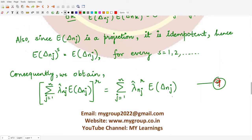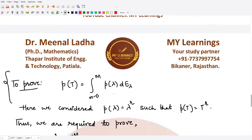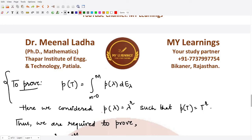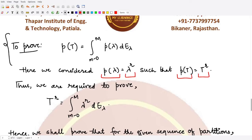Before proceeding, let's understand what we are trying to prove. We want to show that p(T) = ∫_{m-0}^{M} p(λ) dE_λ, where E_λ is the spectral family. Since our polynomial is p(λ) = λ^r, the polynomial operator p(T) becomes T^r. We are required to prove that T^r = ∫_{m-0}^{M} λ^r dE_λ.